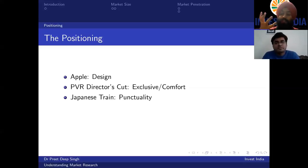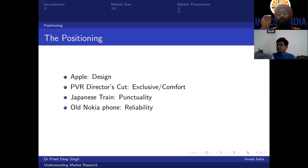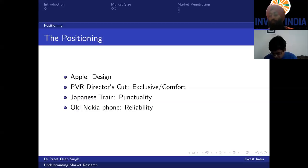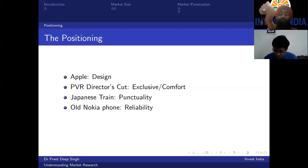An old Nokia phone was the most reliable thing in the world. You could throw it against a wall, misplace the charger for a month, and it would still work fine. Your product, whatever it is, needs to have a clear positioning — and don't say your positioning is 'the service that you deliver.' Apple delivers a computing service, but their positioning is design. PVR Director's Cut delivers a movie, but their positioning is exclusivity and comfort. Positioning is different from the service you deliver — it is the feeling that the brand tries to evoke.